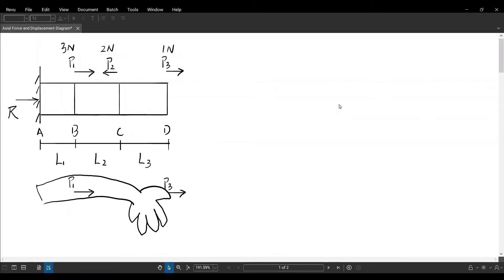Hello everybody. In this video, I'm going to explain what is axial force diagram and what is axial displacement diagram. I'm using a cantilever beam example here. We have a beam AD and there are three point loads applied at point B, point C, and point D.